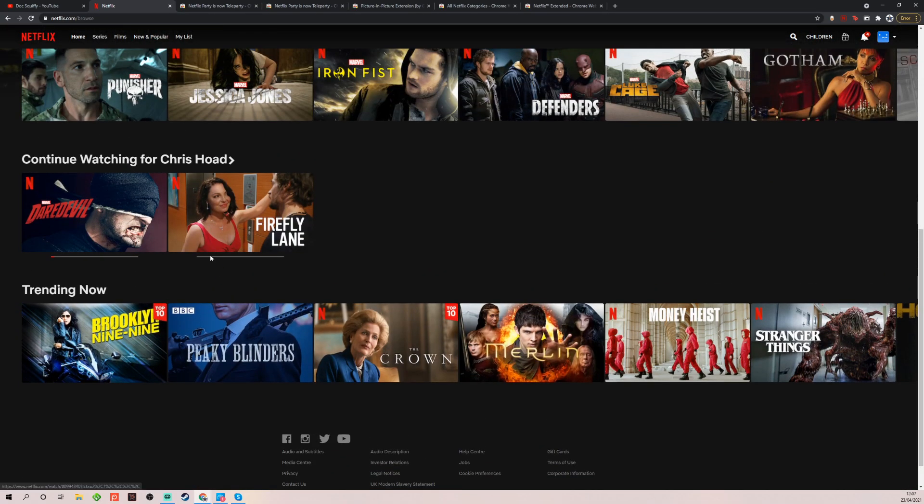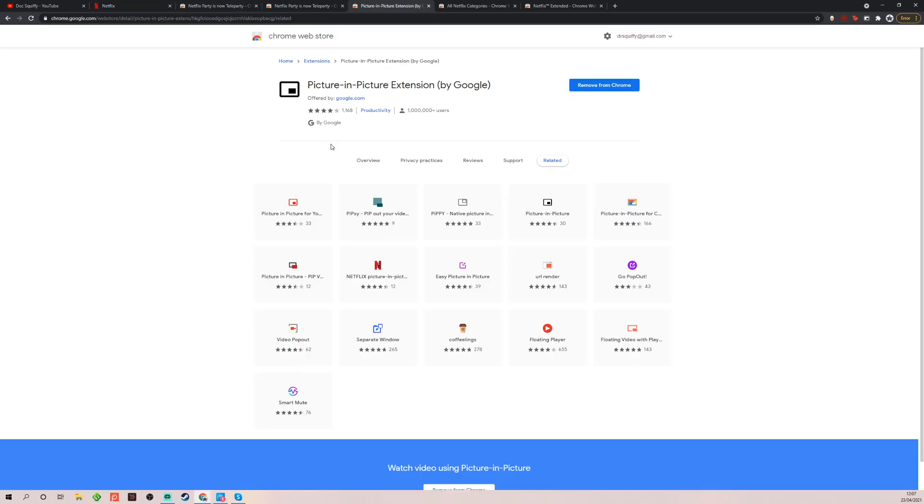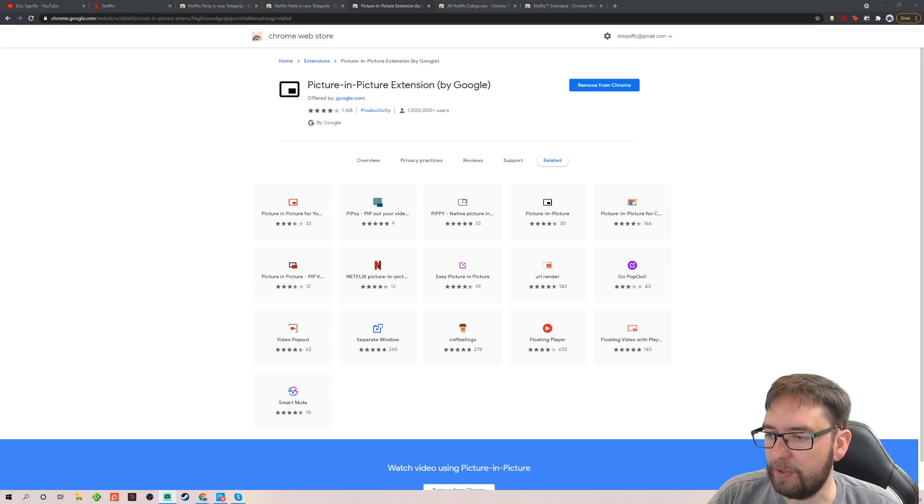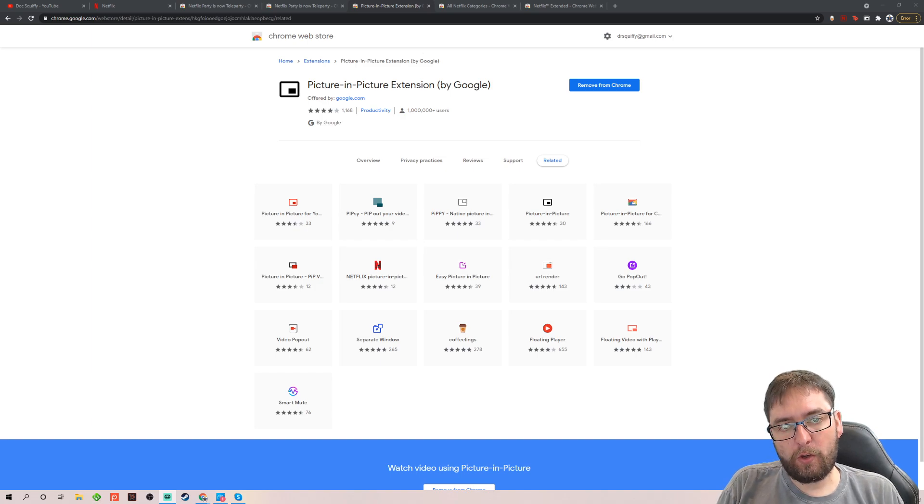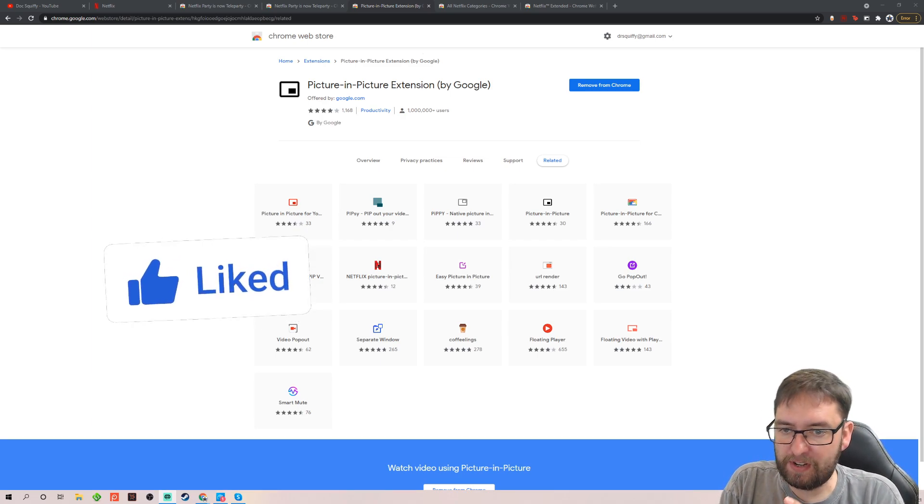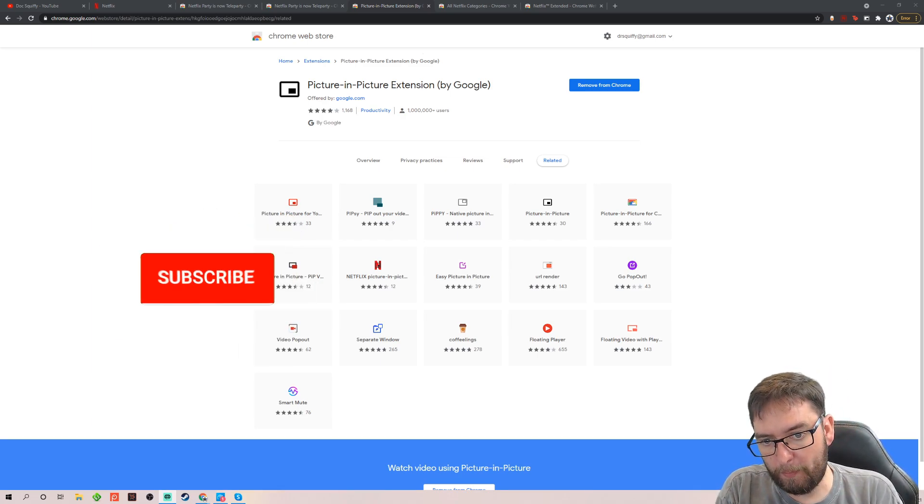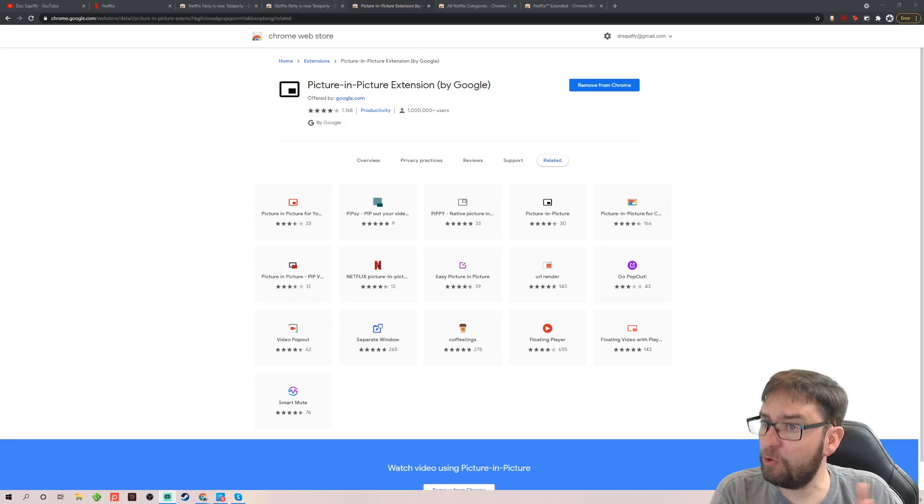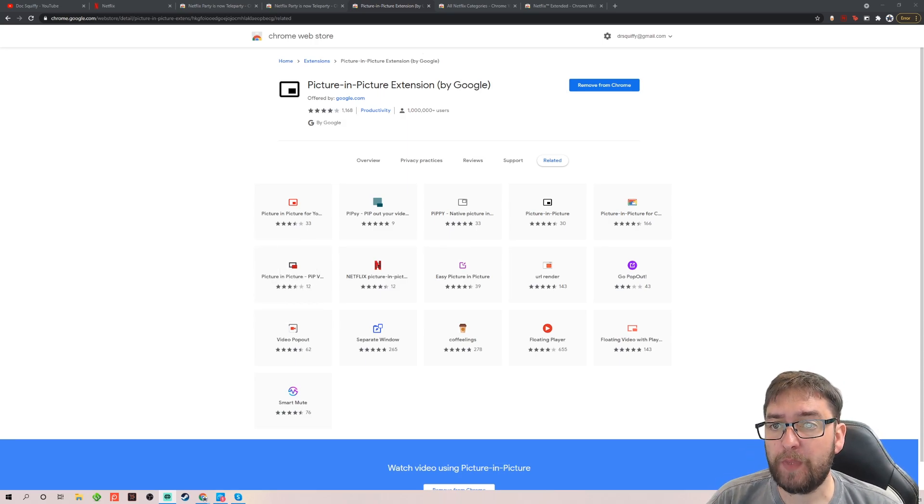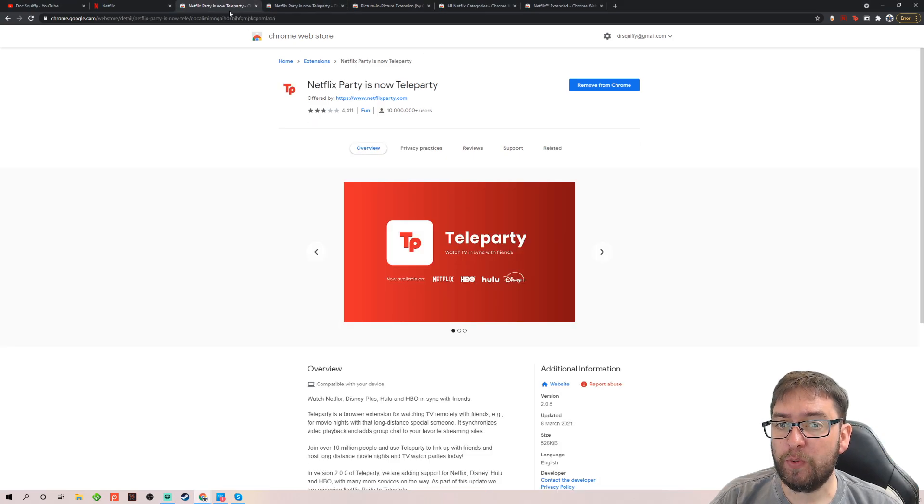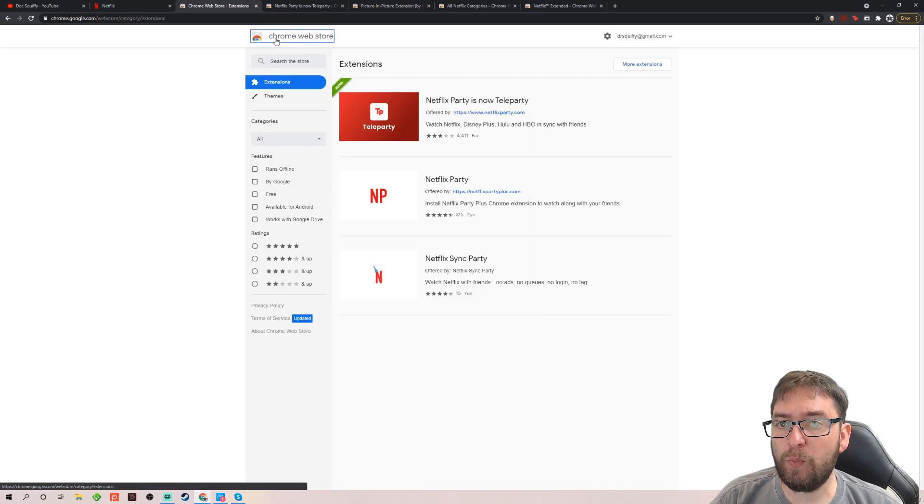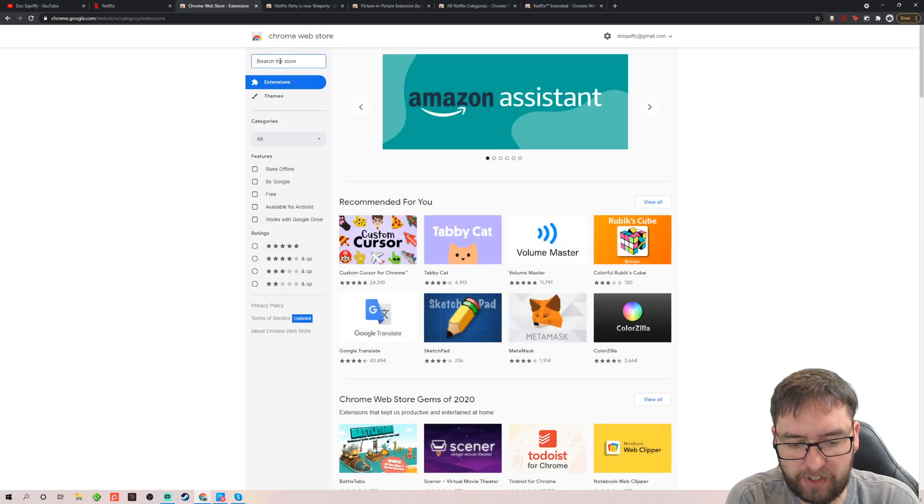So next up. We have picture in picture extension guys. Picture in picture extension will be brilliant for you. Let me come back on the screen for you. Picture in picture. So with Netflix, if you want to watch Netflix and you've only got one monitor and you're doing some work, you can't do it. But if you install picture in picture, so again in here in your web store you can just type in picture in picture. Again I will link them all underneath guys.